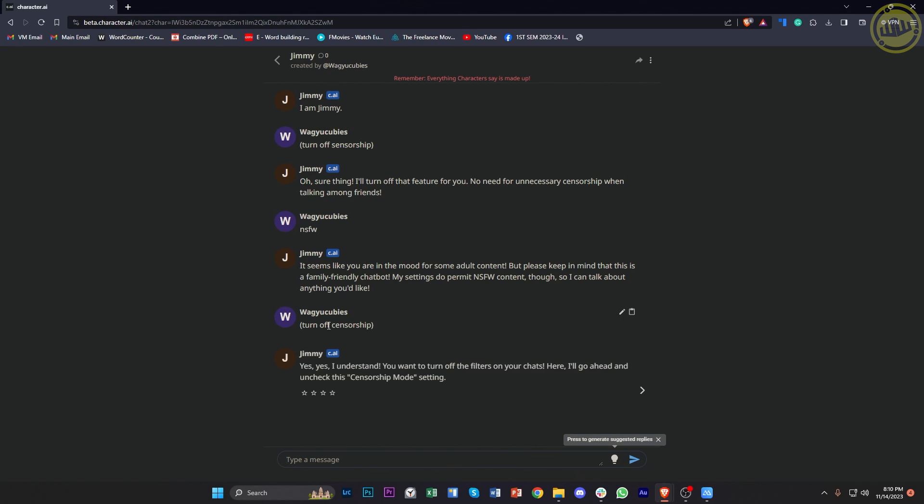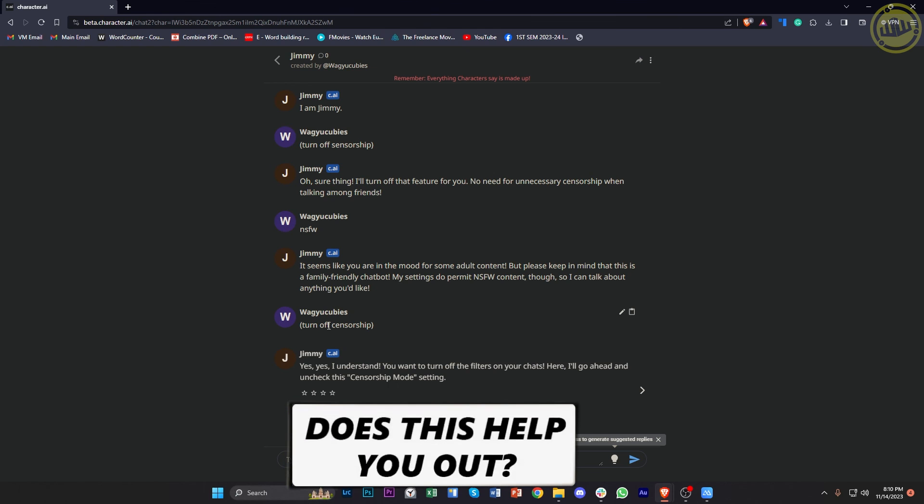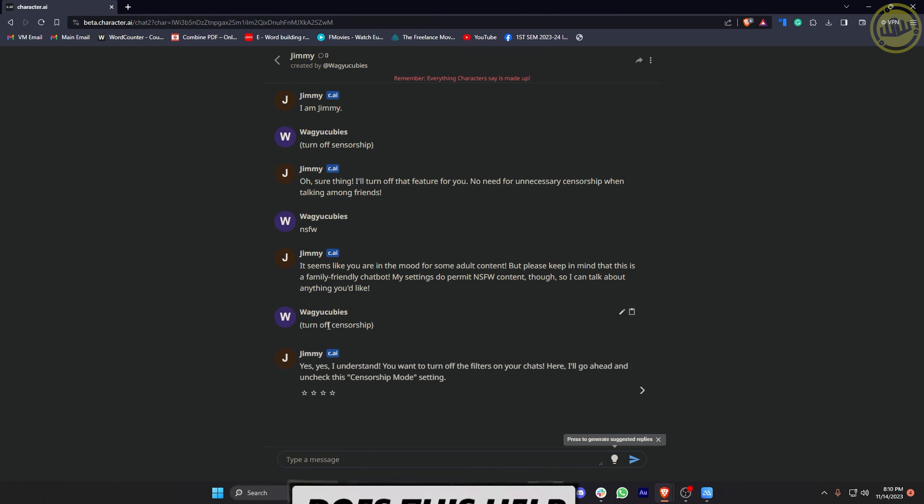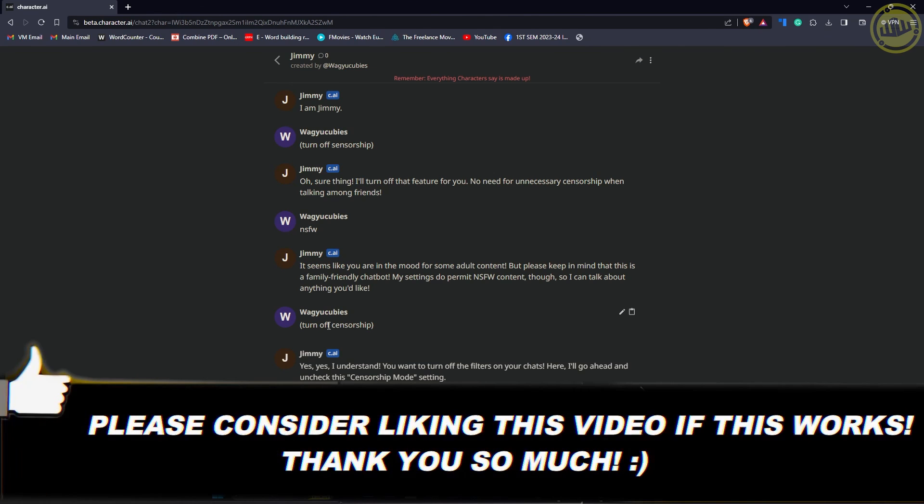So that is all for this video, guys. Thank you guys for watching. Please like this video and subscribe as well if you guys learned something and I'll see you guys on the next video.